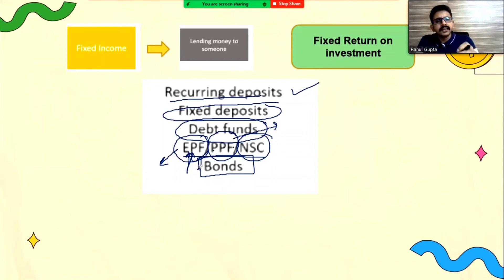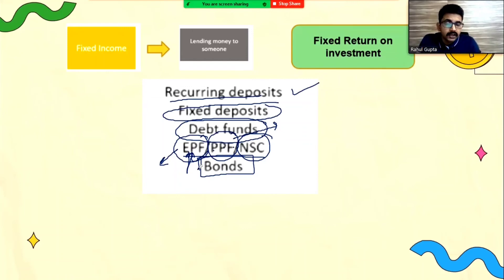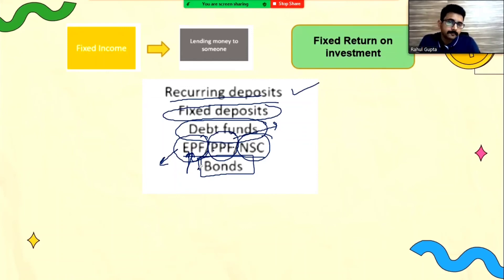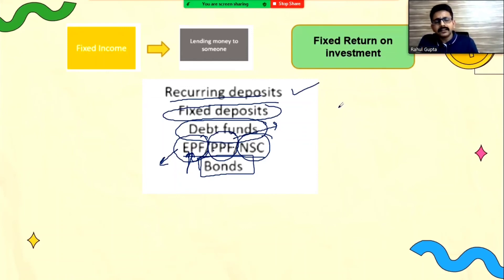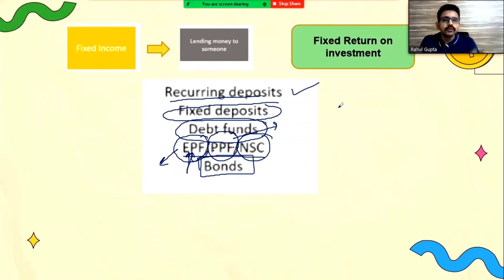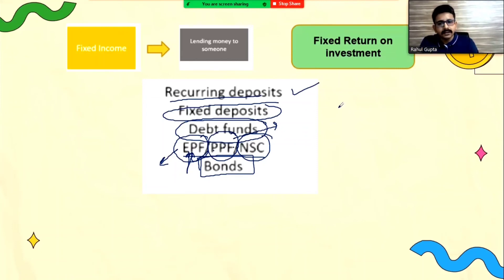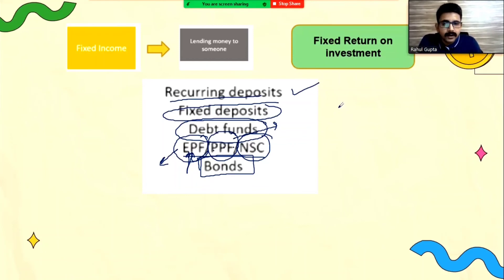These are all fixed income instruments, and there is no risk involved in any of them. They are your safe bet — whether a tsunami comes or a corona comes, it doesn't matter. You will get your fixed amount of return year on year, and that is how these instruments work.